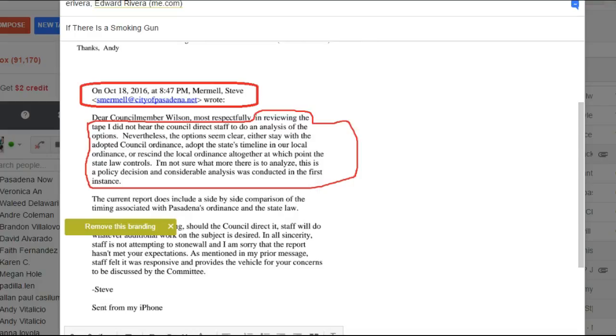the options seem clear, and now look what he does. He lists the three options that we later find in David Reyes' report. Either stay with the ordinance, adopt the state's timeline, or rescind the local ordinance.